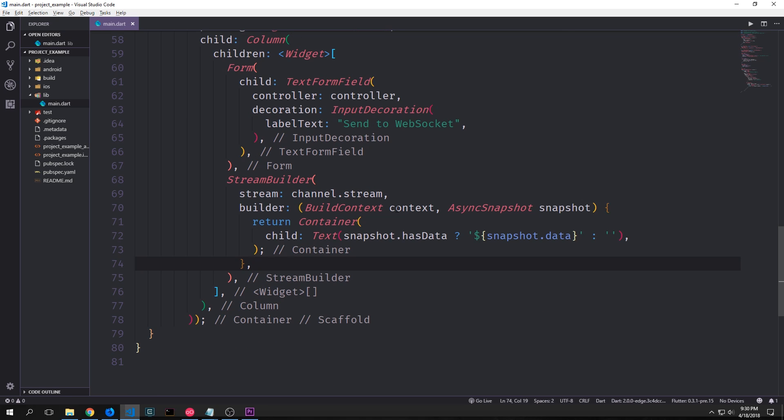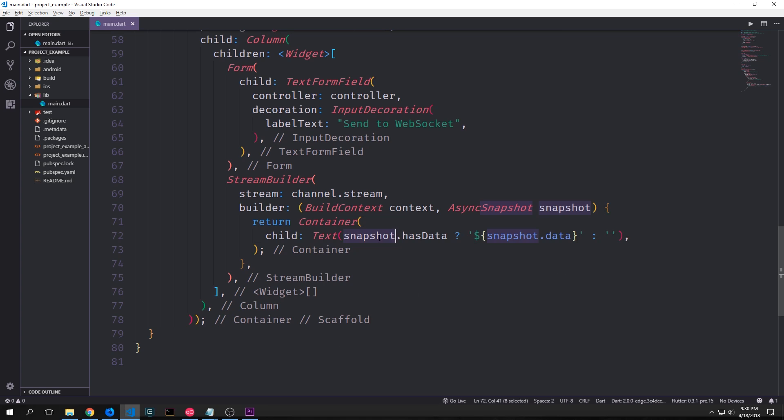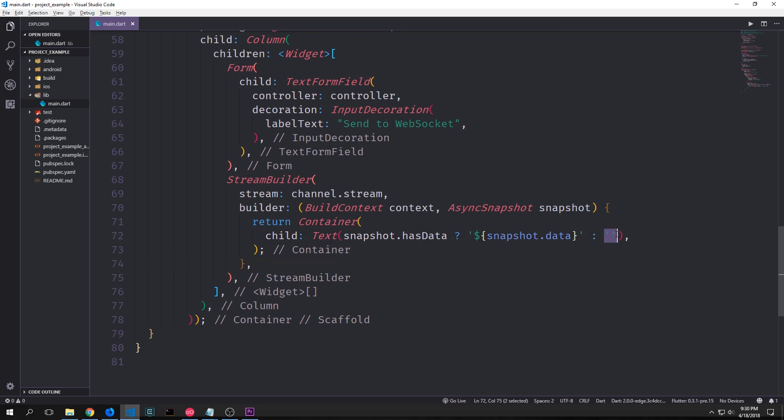So inside of here we just create a container and then we'll create a text widget. We'll have a ternary operator that checks to see if our snapshot has any data in it. And if it has data then we just want to present that data as a string. Otherwise we want to present an empty string.